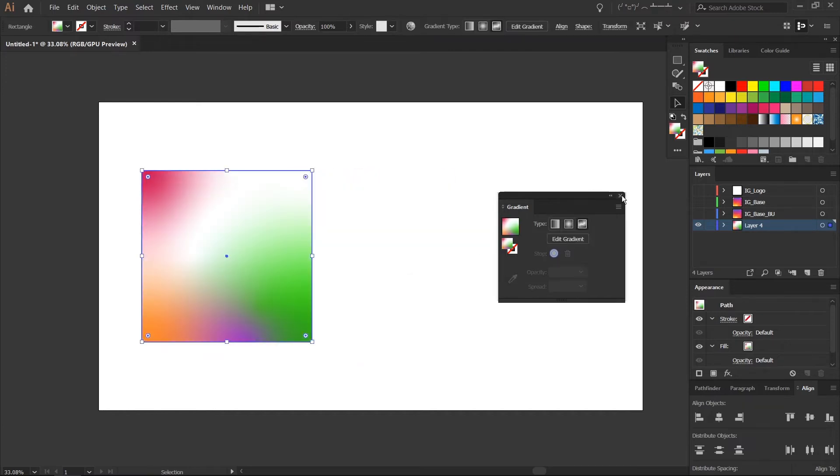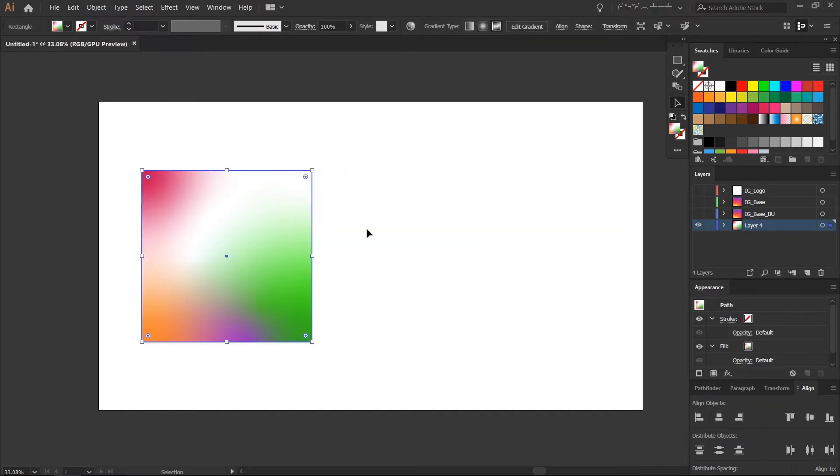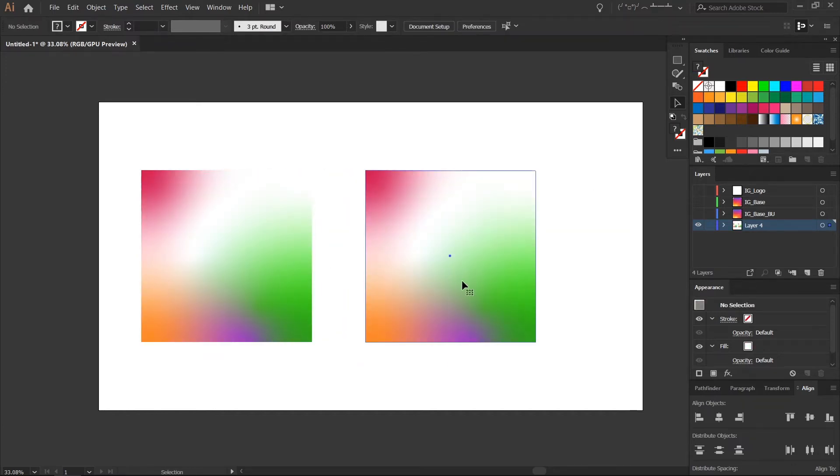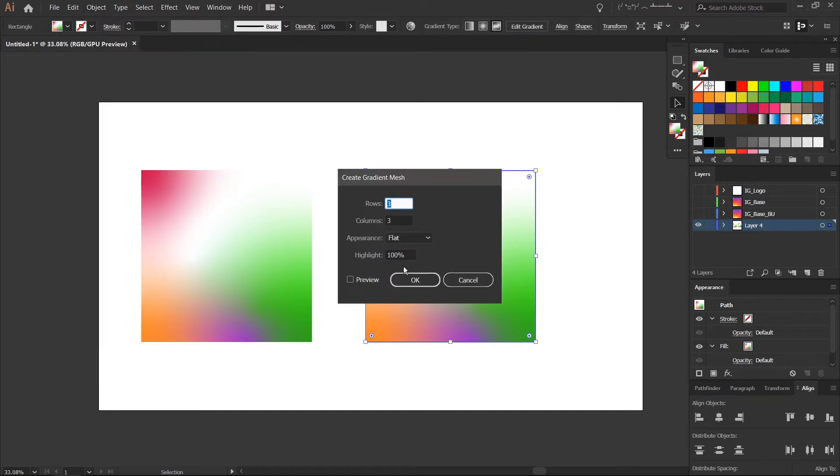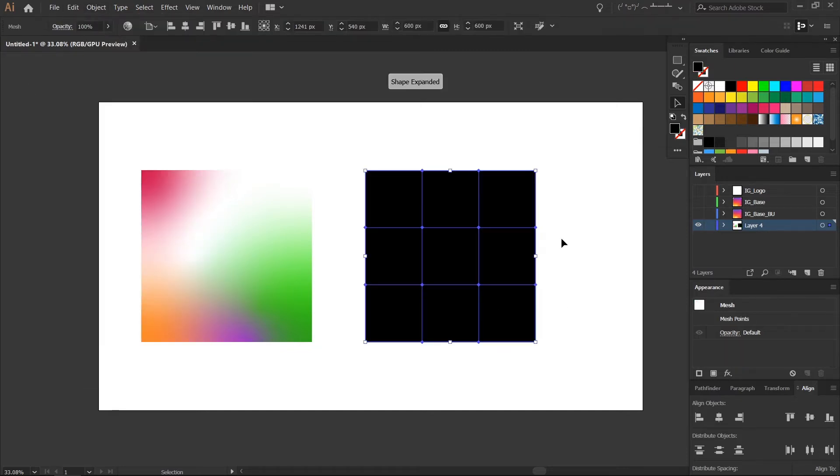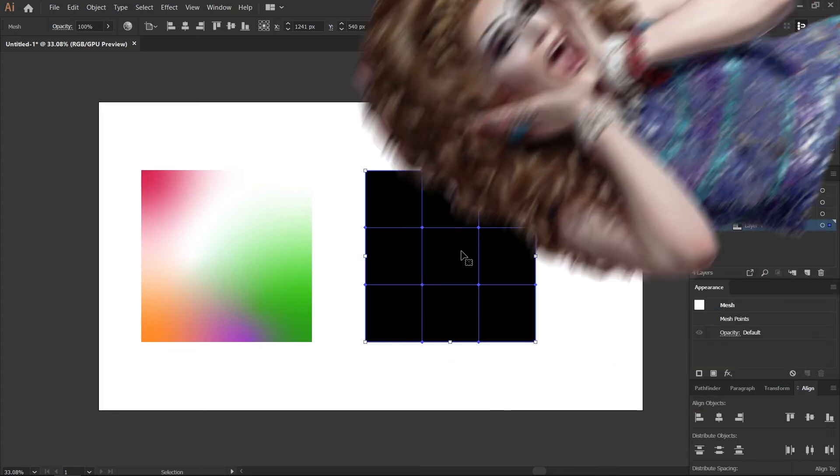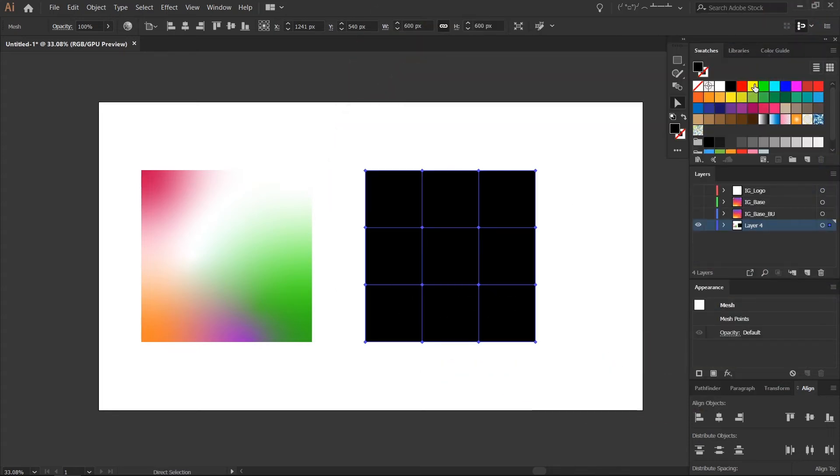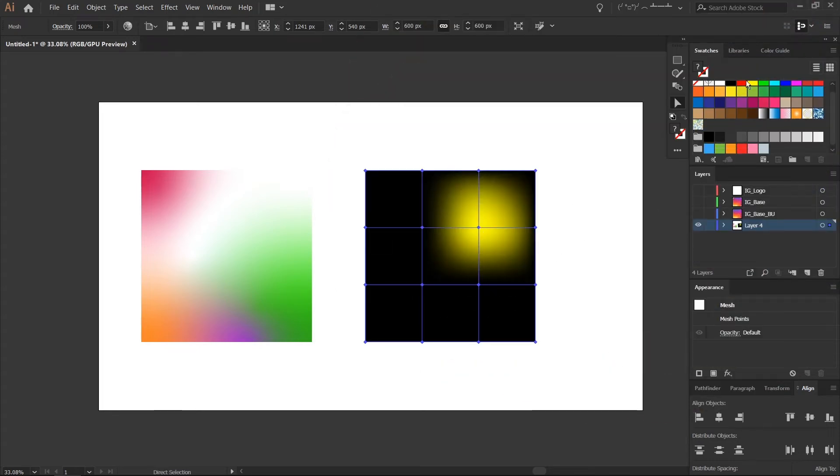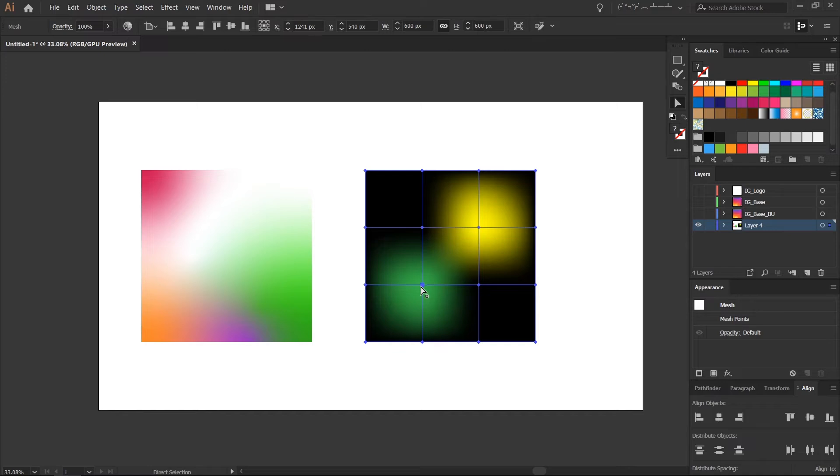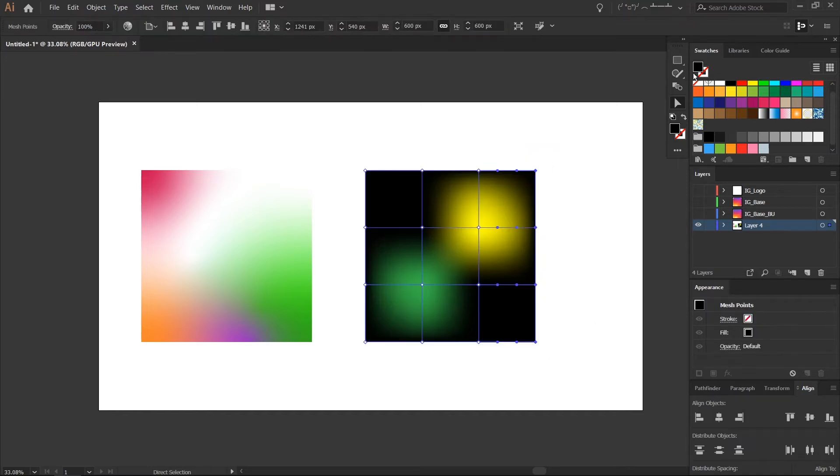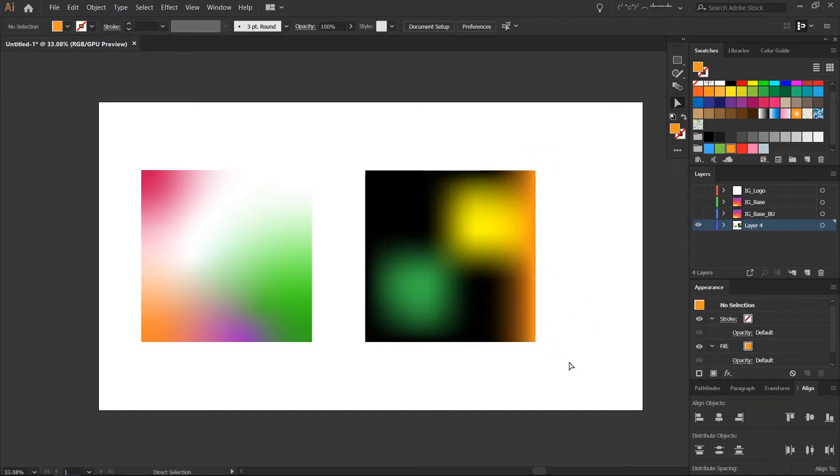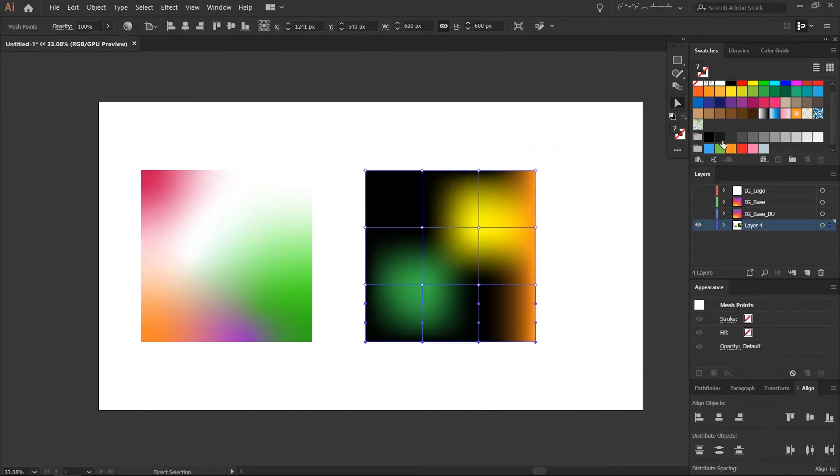Now back in the day to get this effect we used to use a gradient mesh. So I'll bring that up right here, give it a few rows, and I'll just drag some colors straight onto these points. You can immediately see how this tool is kind of antiquating the old meshes.